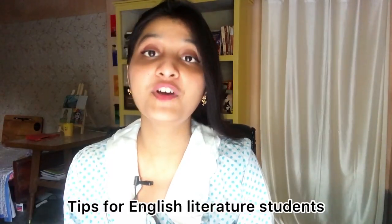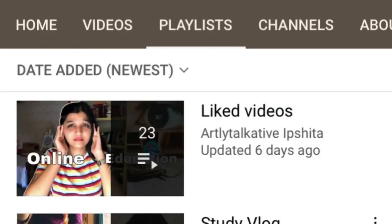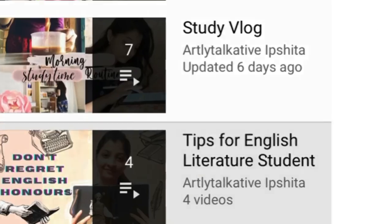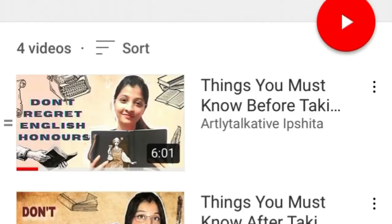Hello everyone, this is Ipshita, currently pursuing my masters in English Literature. This video is the continuation episode of the series I am making on tips for English Literature students. You can also go to the playlist of my channel and check those. Thanks for the such positive response in my previous two videos — many of you asked for book suggestions.